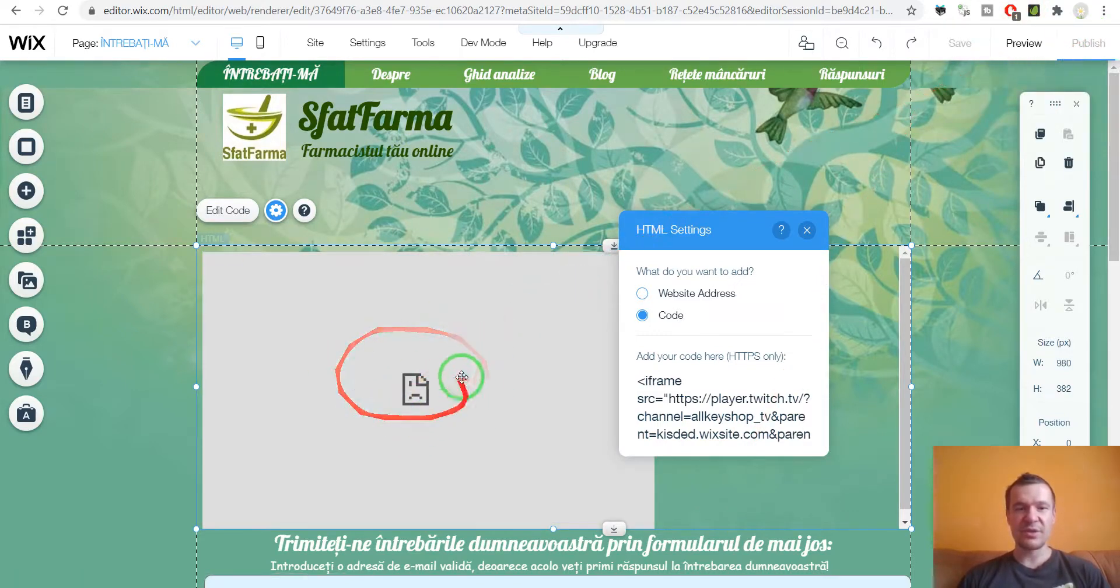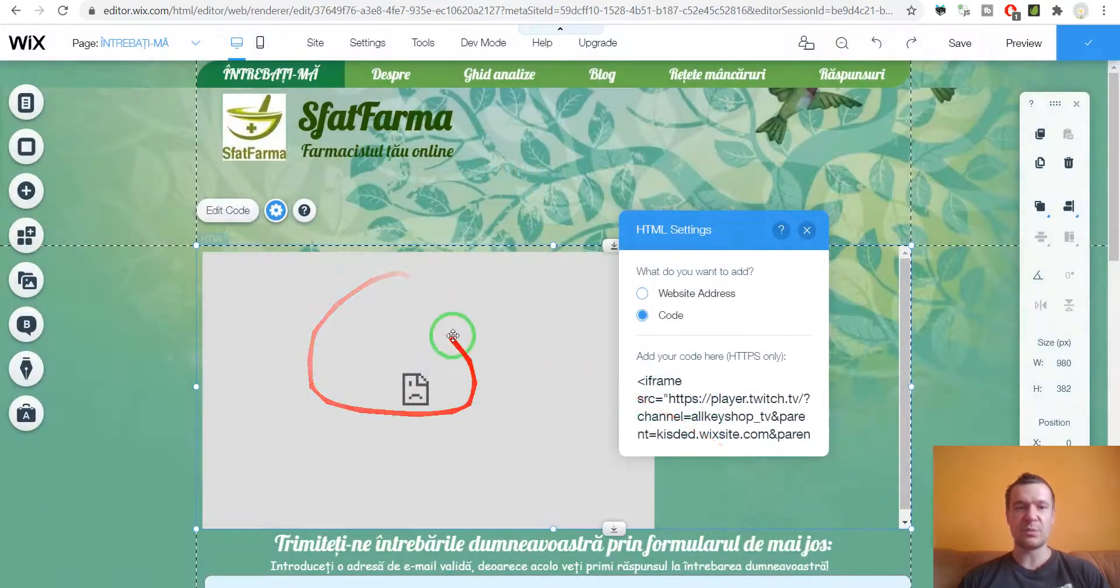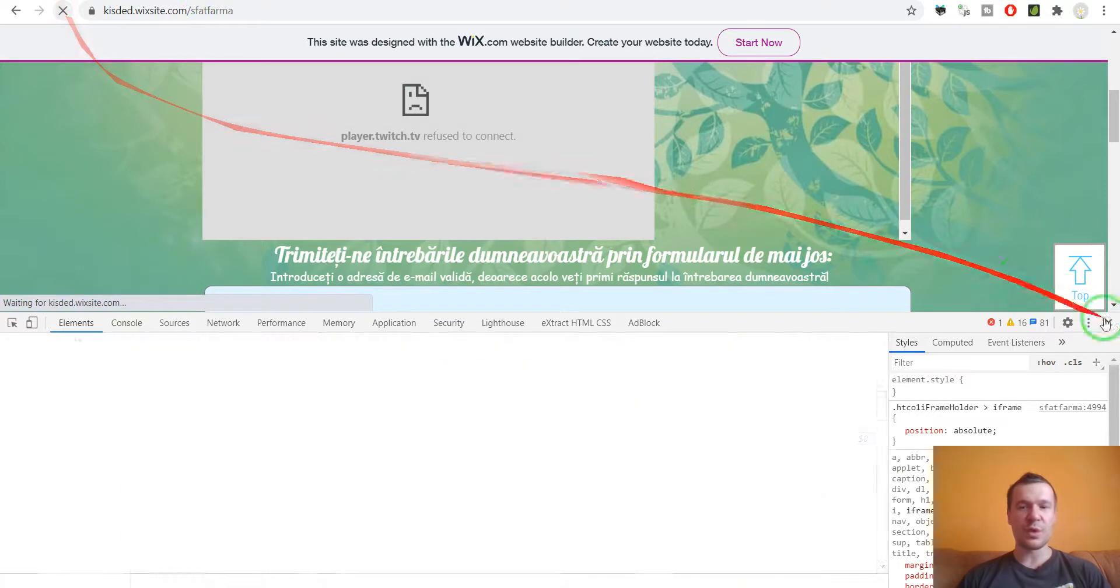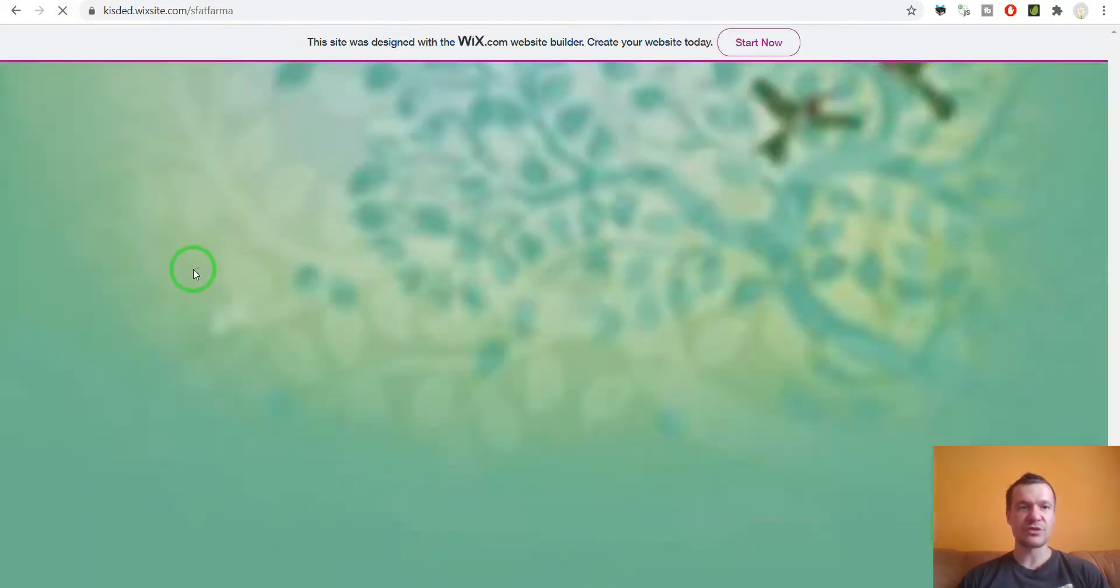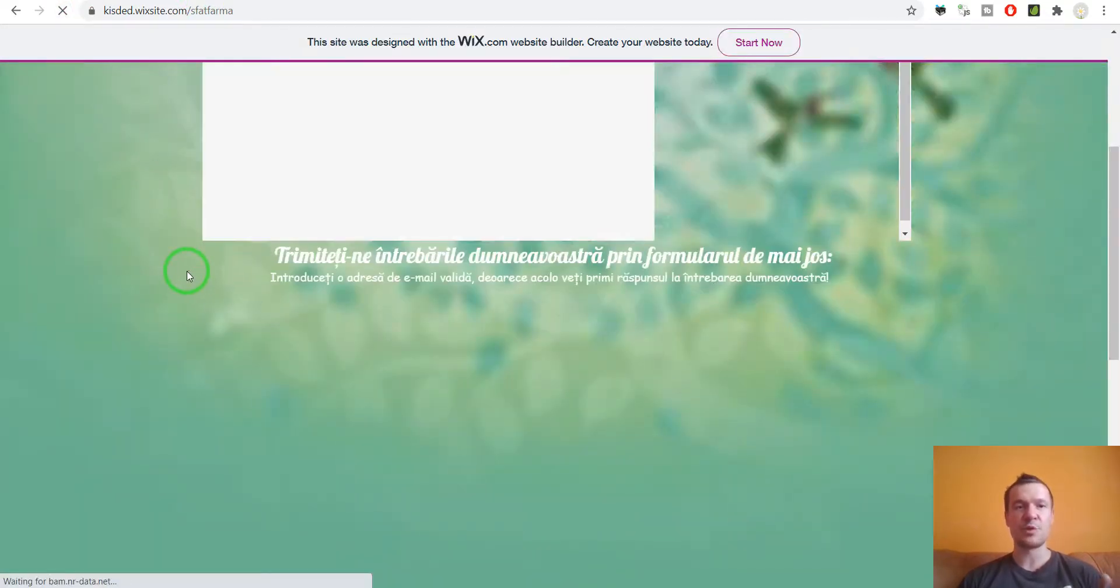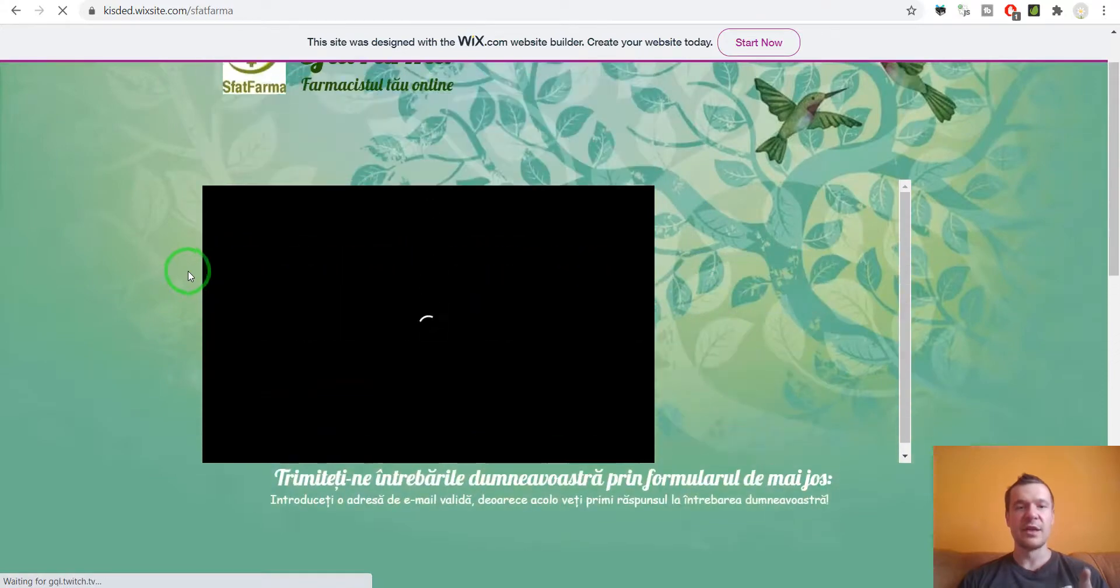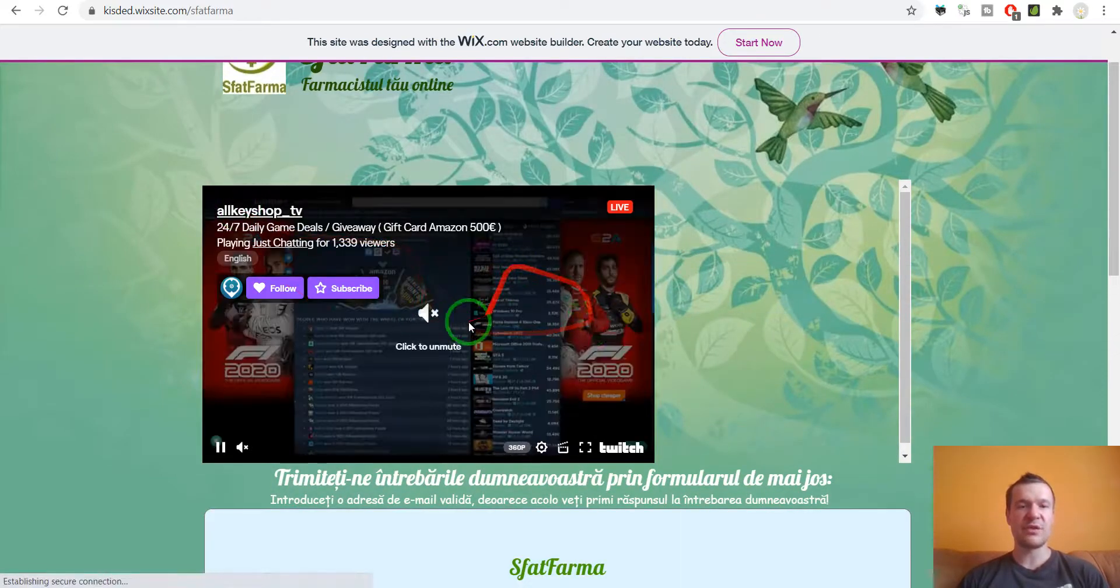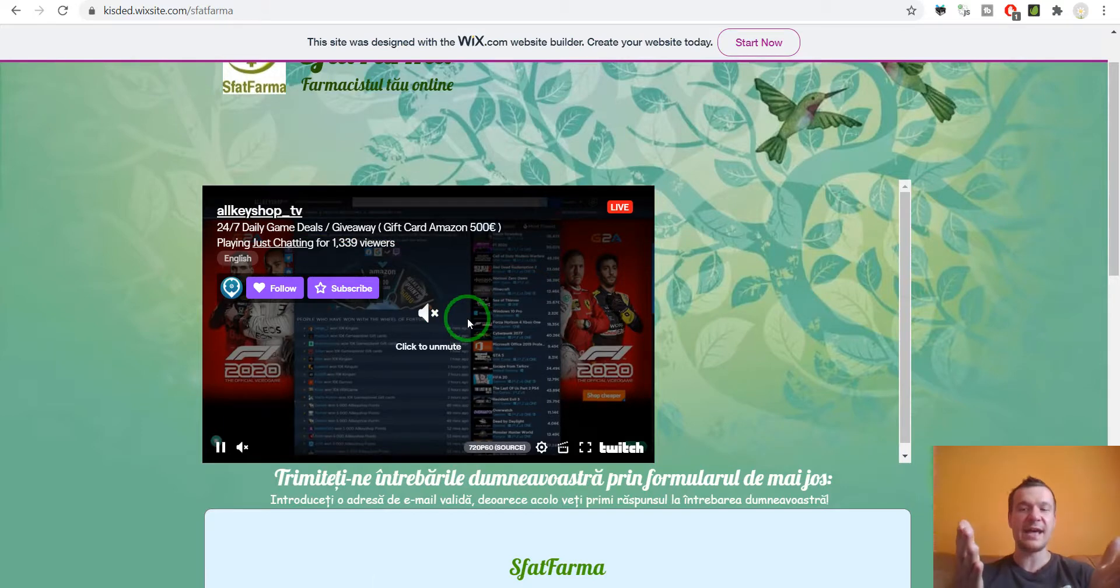Don't be scared that here the iframe will still not be working. But instead if we go to our website and refresh the page, this will be working only on the front end. And now you will see that Twitch embed is working on Wix. Ta-daaa!